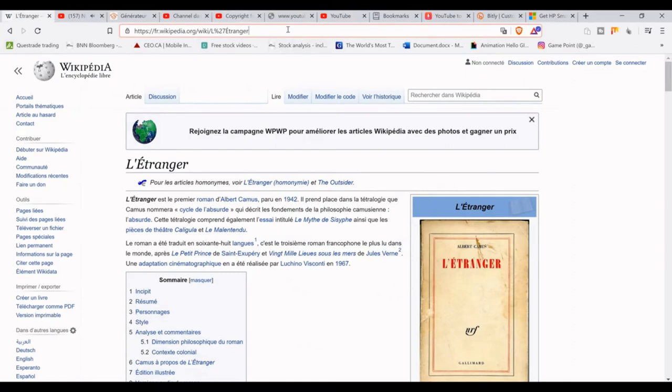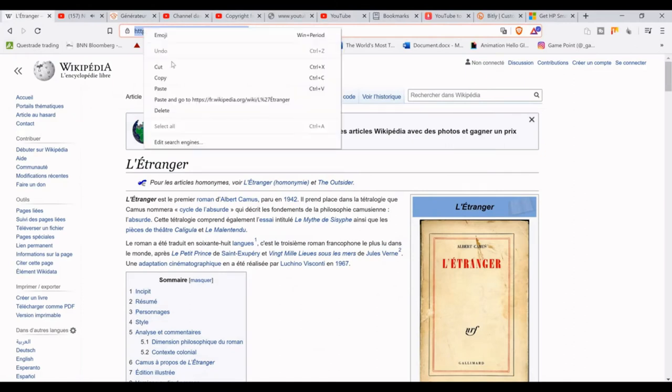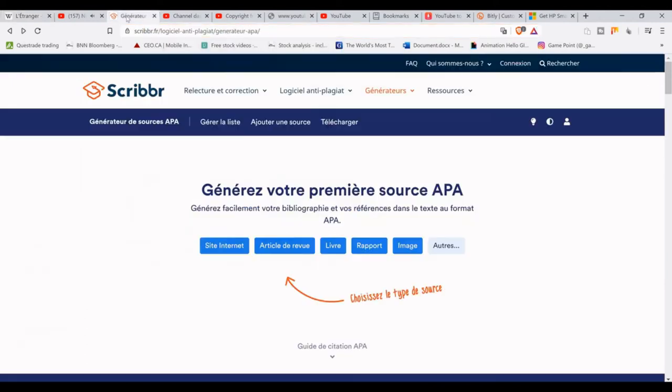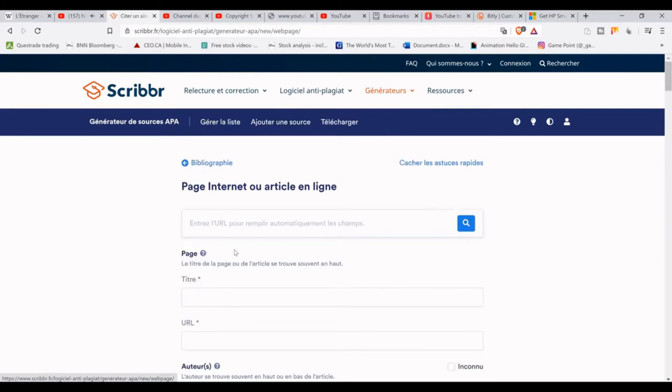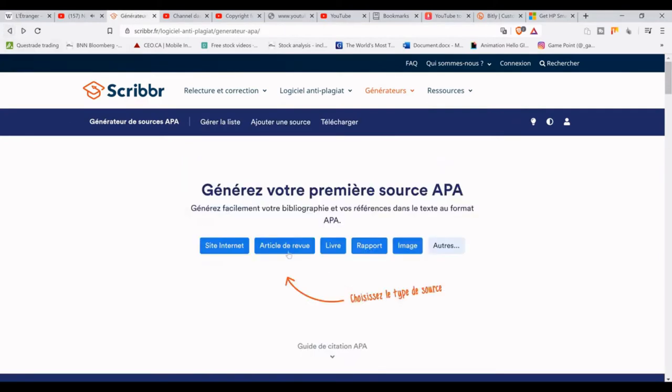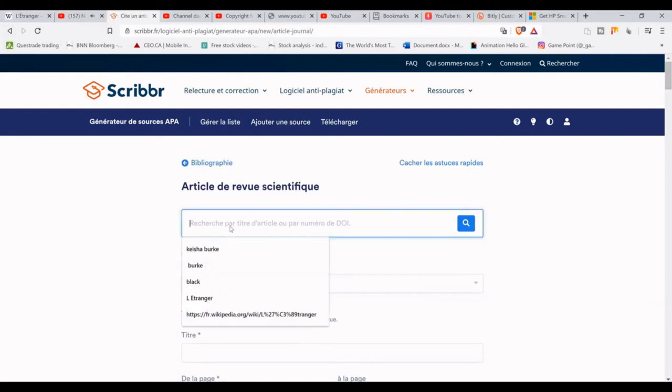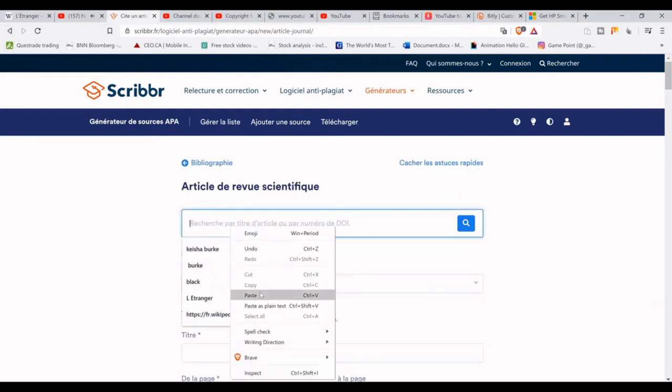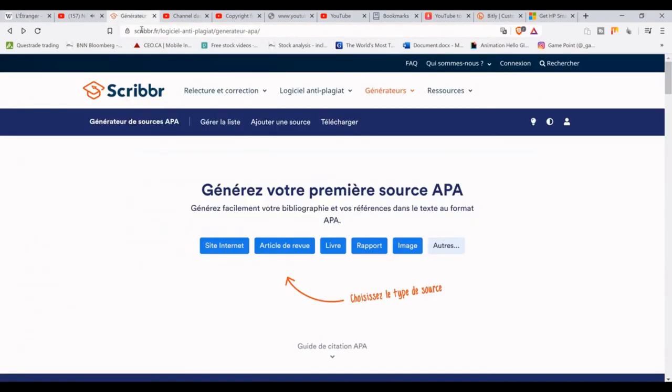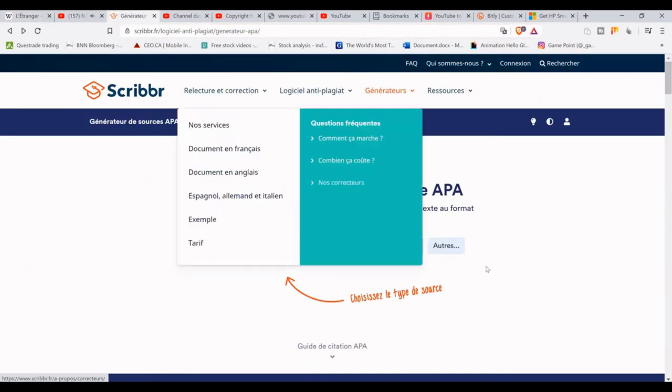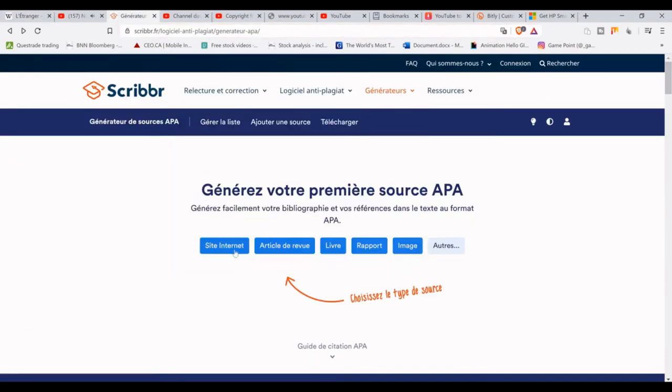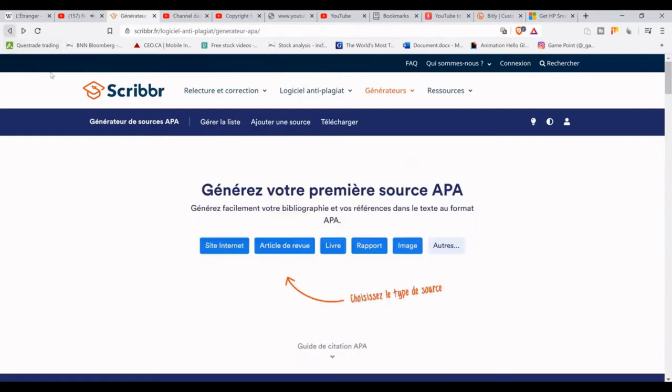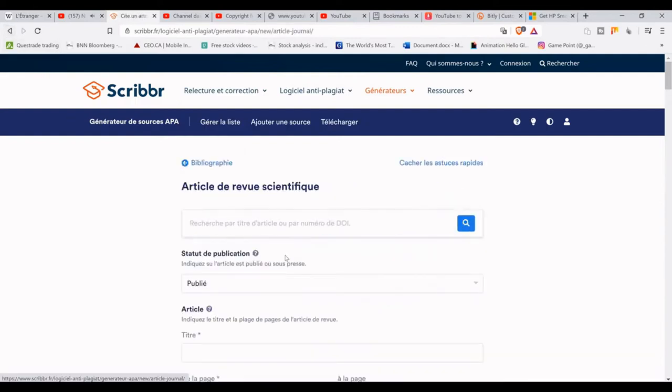This website is very interesting because there are many features you may want to look at if you want to find out more about APA. The way I decided to do this is I put the name of L'Étranger—it's a book in French—and I go on Wikipedia, and once I have the link, I will put it in the generator and it will give me the information I need. On the generator page, I selected the first one, but it did not really give me what I wanted, so I prefer to use the second one. I copy the link from Wikipedia into the generator box parameter.